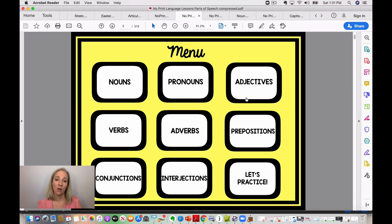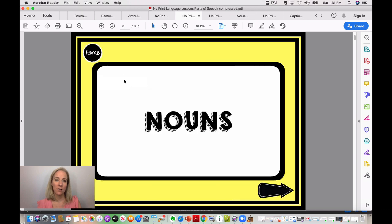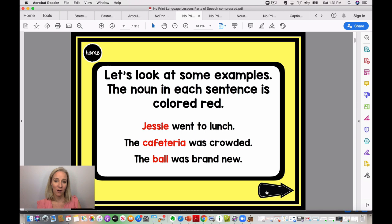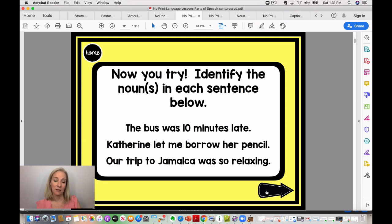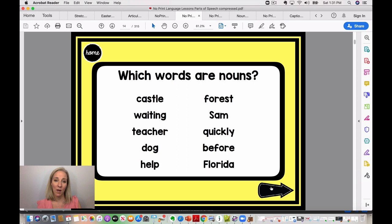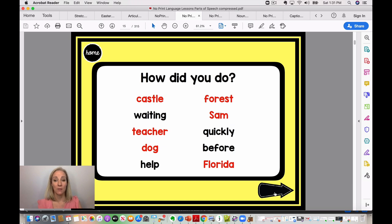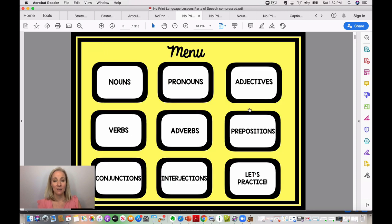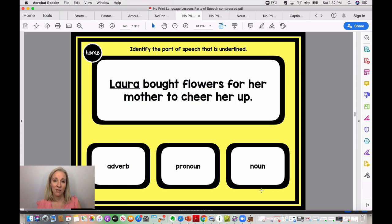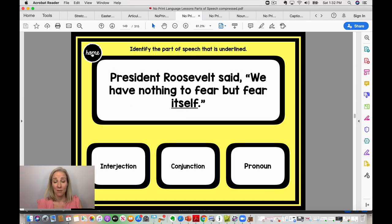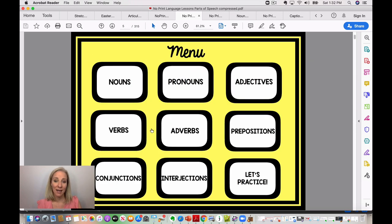Let's take a look at the noun section — it defines what a noun is, gives visual examples, then gives examples in a sentence. Then it asks students to identify the nouns in the sentences below. If you have an annotation feature, students can underline the nouns, and then they get to check if they were correct. It then moves on to pronouns and so on. This is a more advanced resource — not necessary for every student, but for others you might just want to focus on one section.